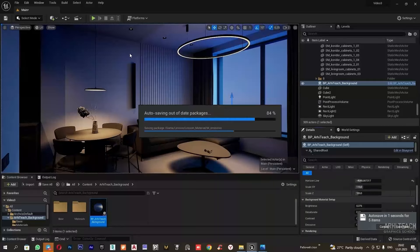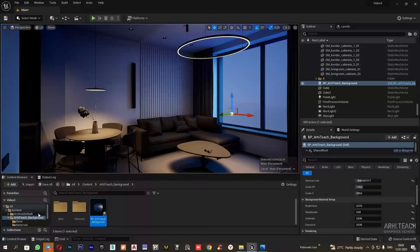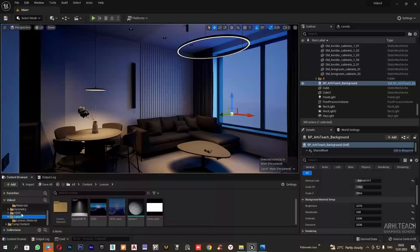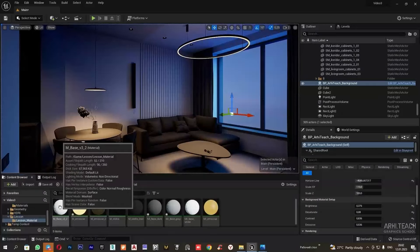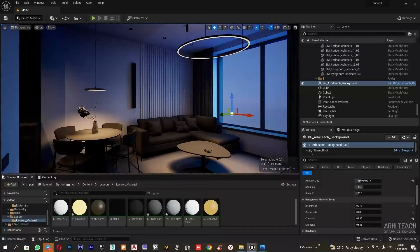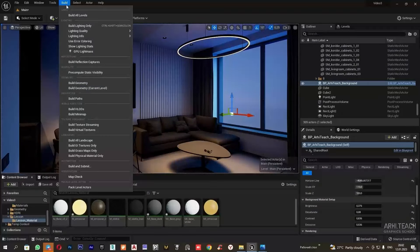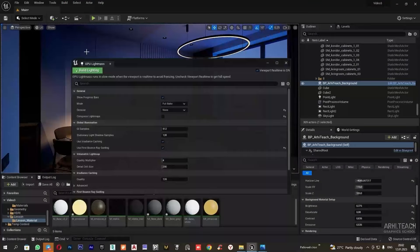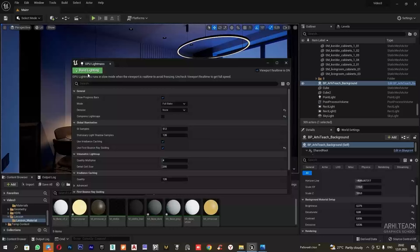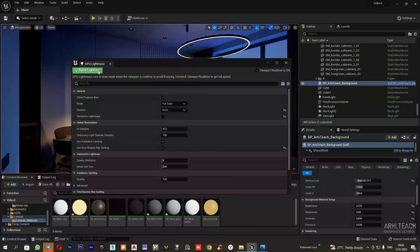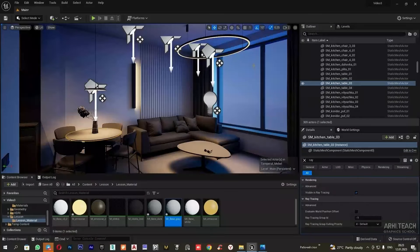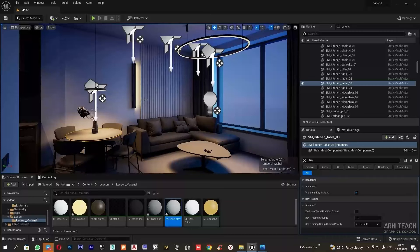To assess the result and see how the wall light illuminates, we need to bake the scene. For this, we go to build to lightmass and click on build lighting. The baking is complete and we can see the light from our wall light.